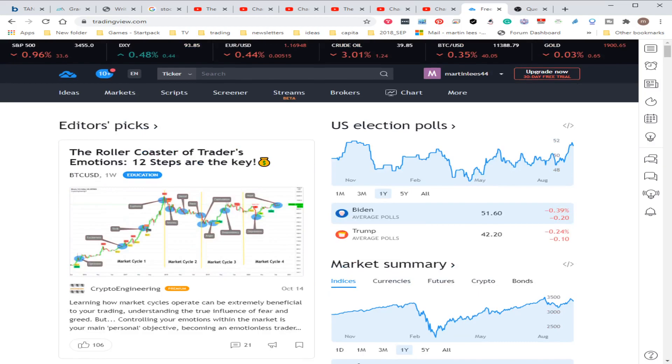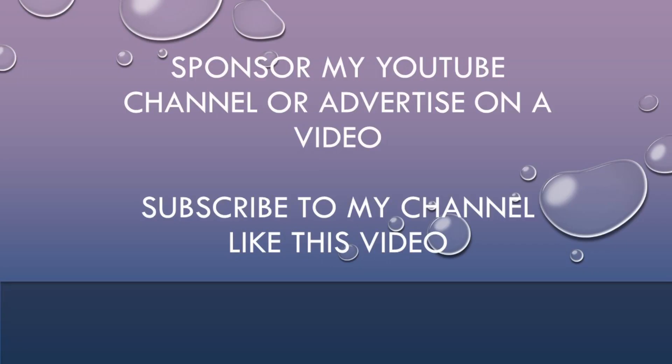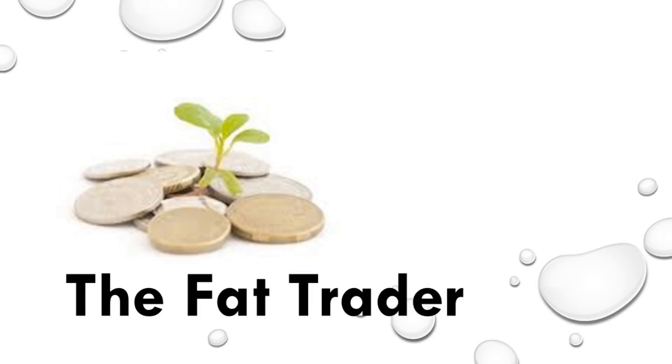What I want to find is a sponsor so I can carry on doing more of these videos, or if you want to advertise on a coming video, do that please. Subscribe to my channel, please like, and if possible share this video. Thank you very much, and this has been the Fat Trader. Goodbye.